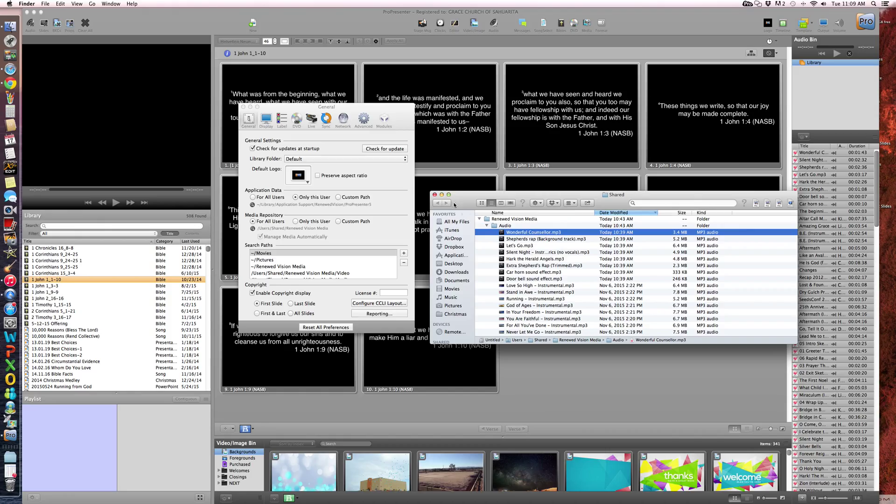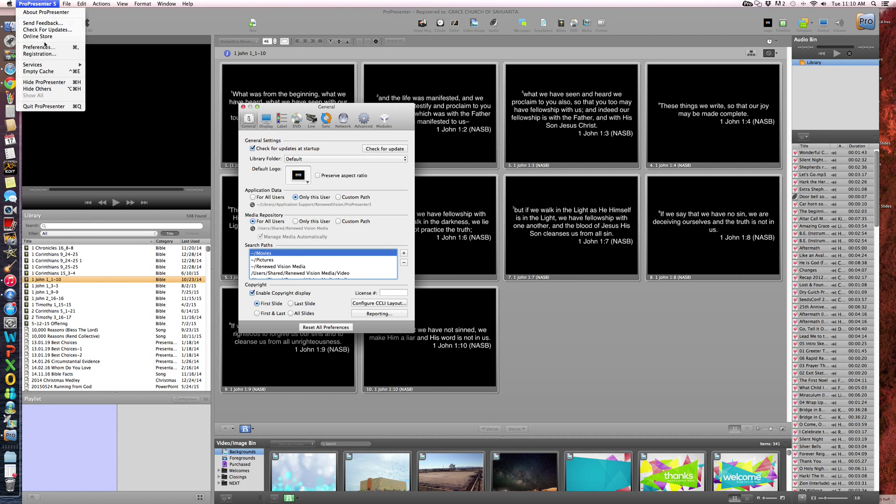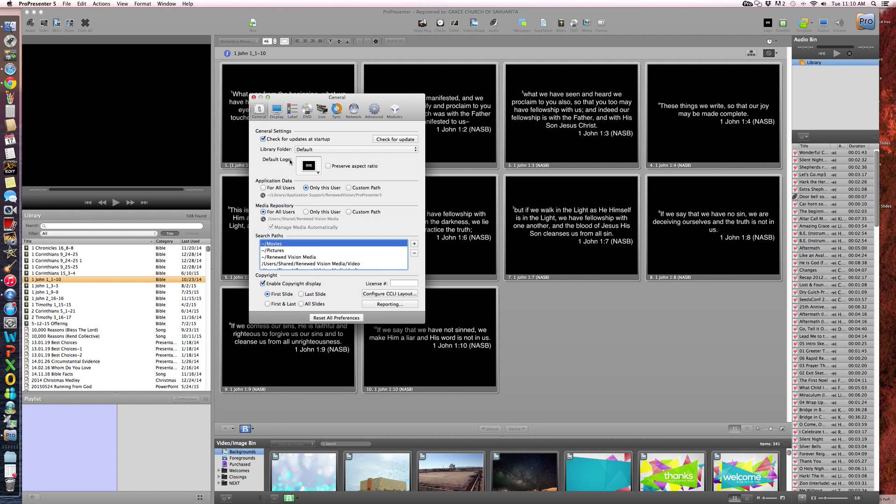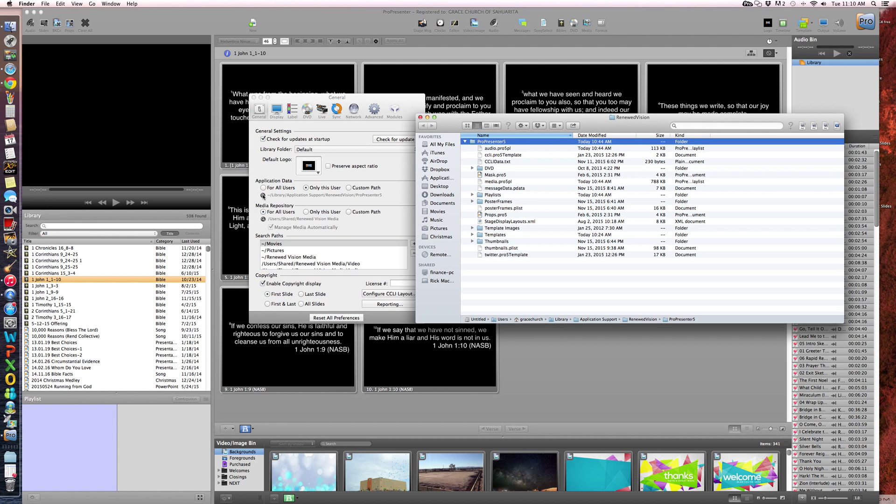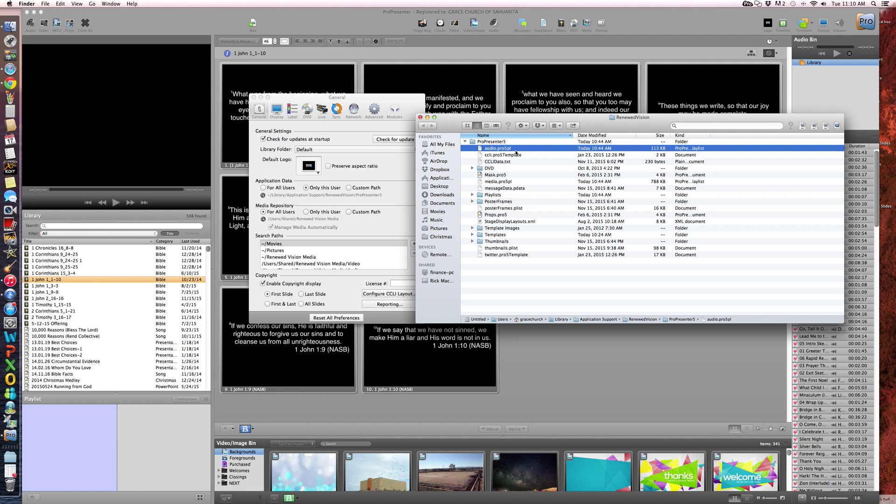The other thing that we needed to do is we needed to get rid of the old, let me just show you. If you go under Application Data, we're still under Preferences. Again, I went to ProPresenter Preferences and this is what opened up. Now you hit Application Data, this little magnifying glass. This right here, where it says AudioPro5PL, right after that, it said corrupted or damaged. I think it said damaged.